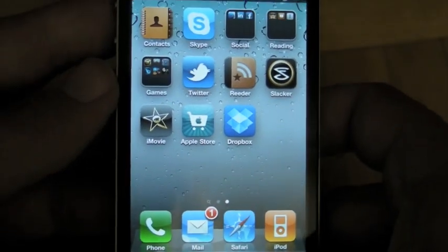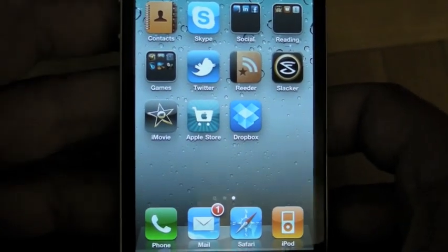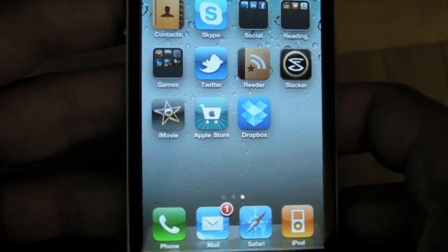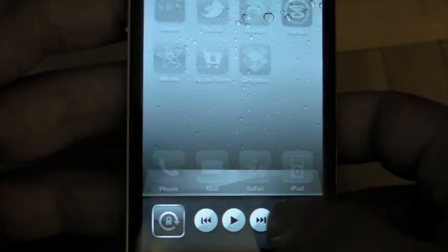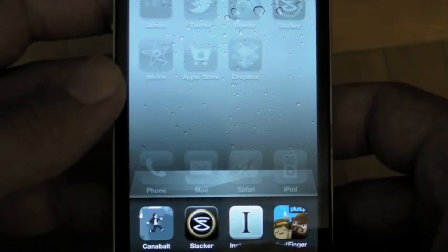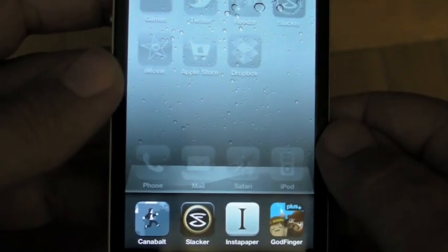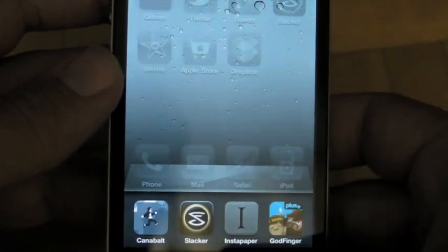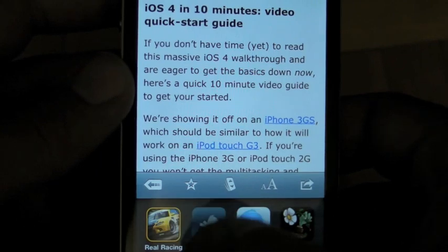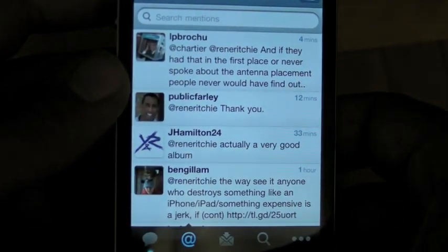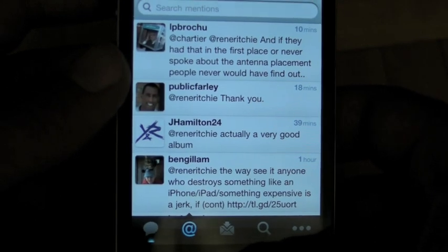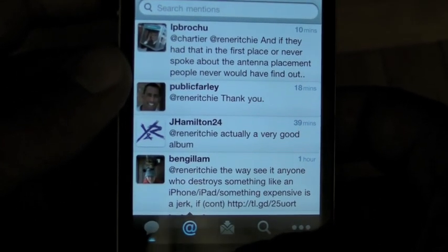Apple has done a really good job bringing the iPhone OS forward. Sure, it's still locked into an app launcher metaphor, but the multitasking is where the dock is, so you have those persistent apps in a place where you're used to seeing persistent apps. The screen slides up, so you get the sense of background action.